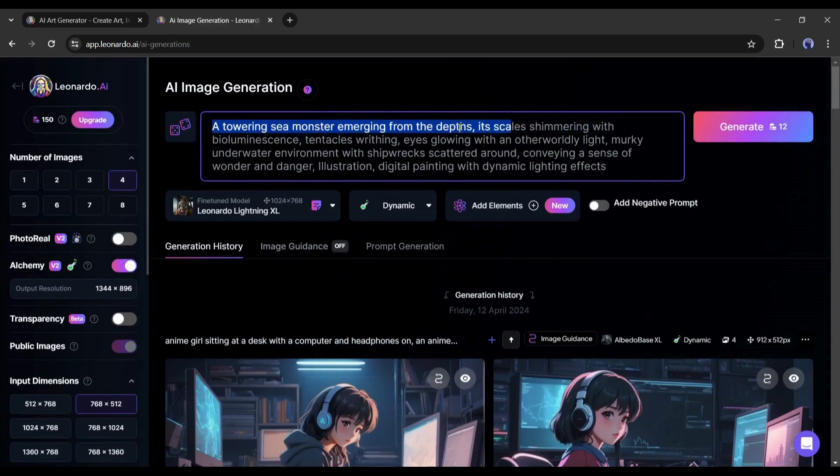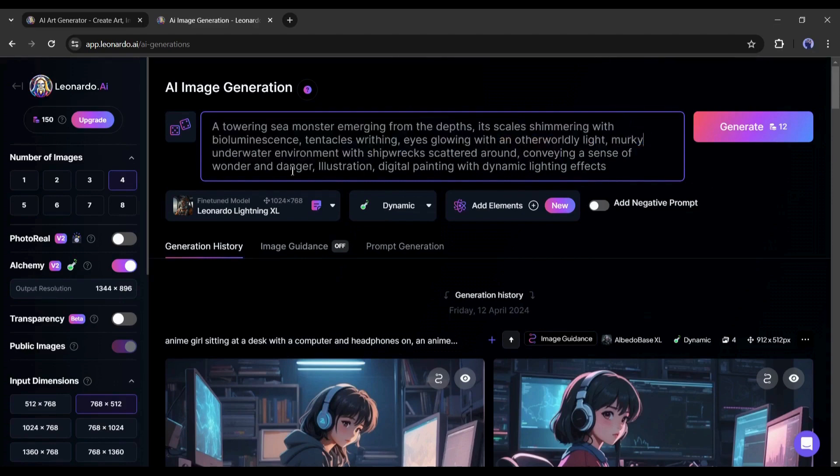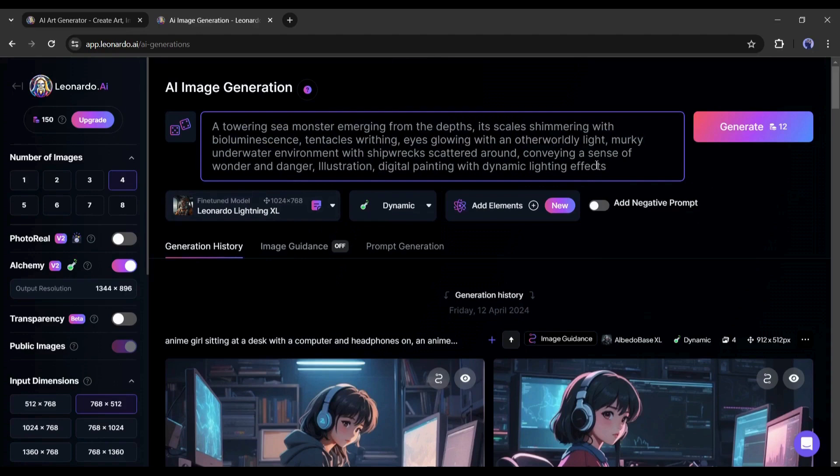I am pasting: a towering sea monster emerging from the depths, its scales shimmering with bioluminescence, tentacles writhing, eyes glowing with an otherworldly light, murky underwater environment with shipwrecks scattered around, conveying a sense of wonder and danger, illustration, digital painting with dynamic lighting effects.